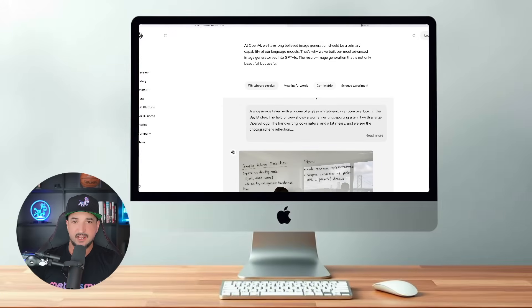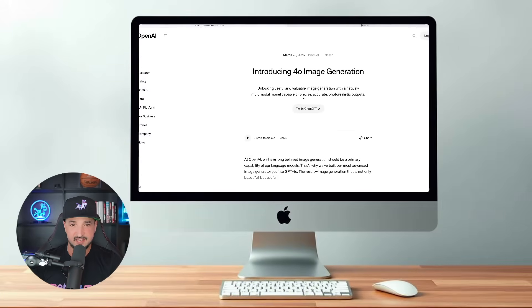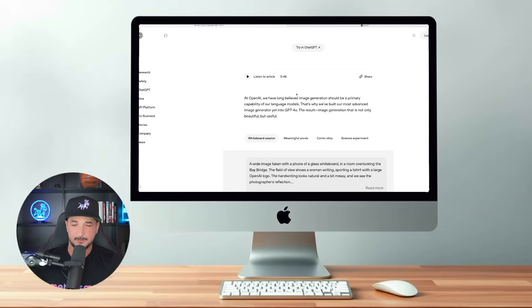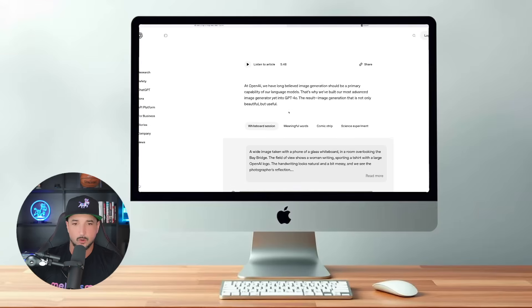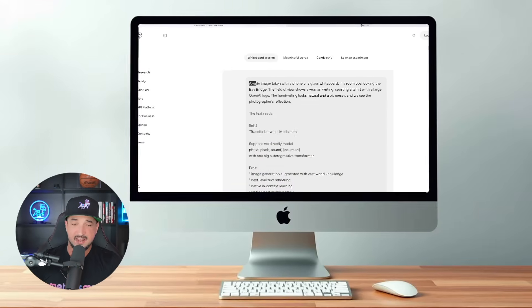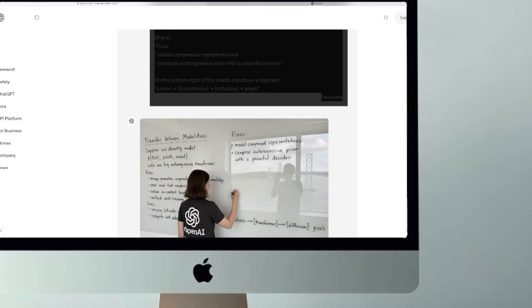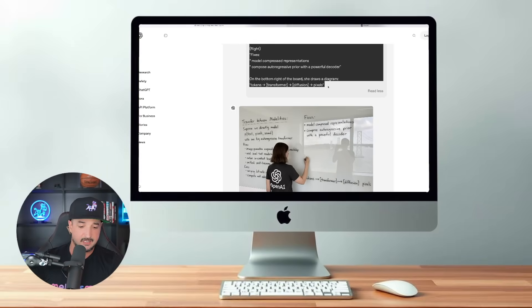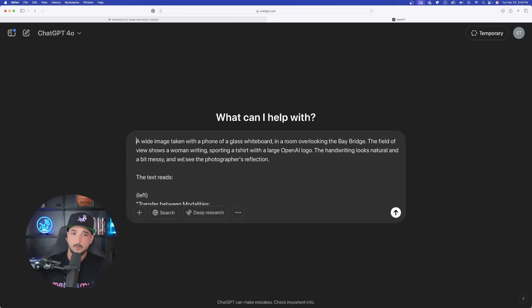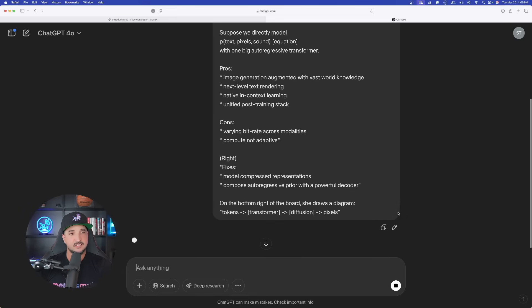The first one I want to go ahead and test — it's a long prompt, but let's just dive in and go right to the test. I'm going to come in here and copy all of this. Just like that. Perfect. Now it's pasted in. Let's go ahead and see what this can do.